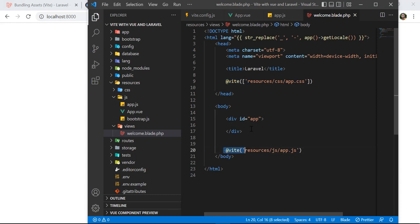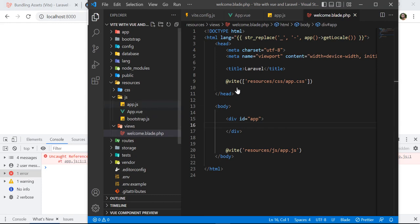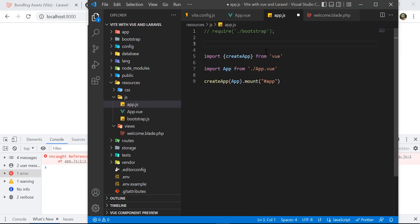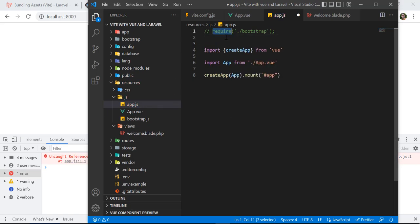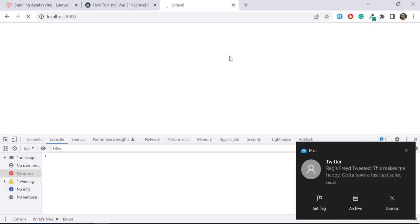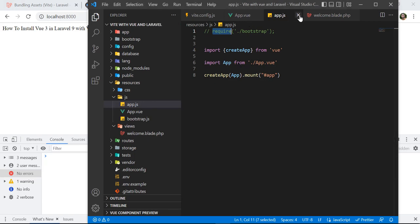The app is now loading. Opening the browser console, there's an error: 'Uncaught ReferenceError: require is not defined in app.js'. Going back to app.js, the error is caused by the bootstrap require statement. Let's comment that out. If you want to use Bootstrap, use the ES module import syntax instead: import bootstrap. After saving, Vite automatically refreshes the page, and now it's displaying from the Vue component — Vue 3 with Laravel 9 is working without any errors.